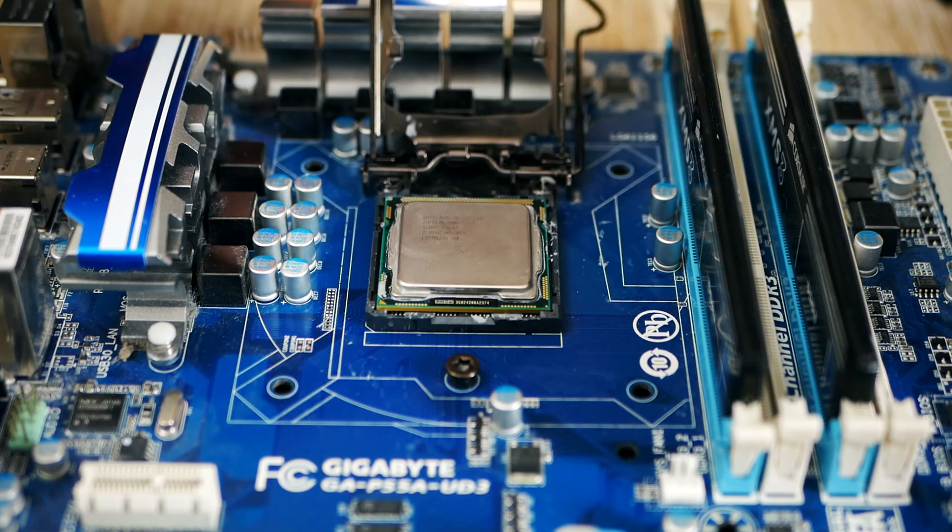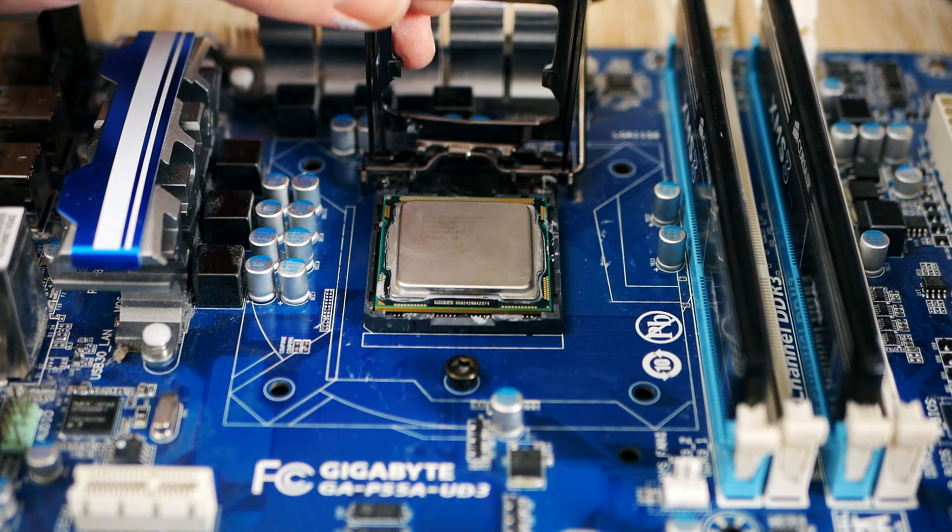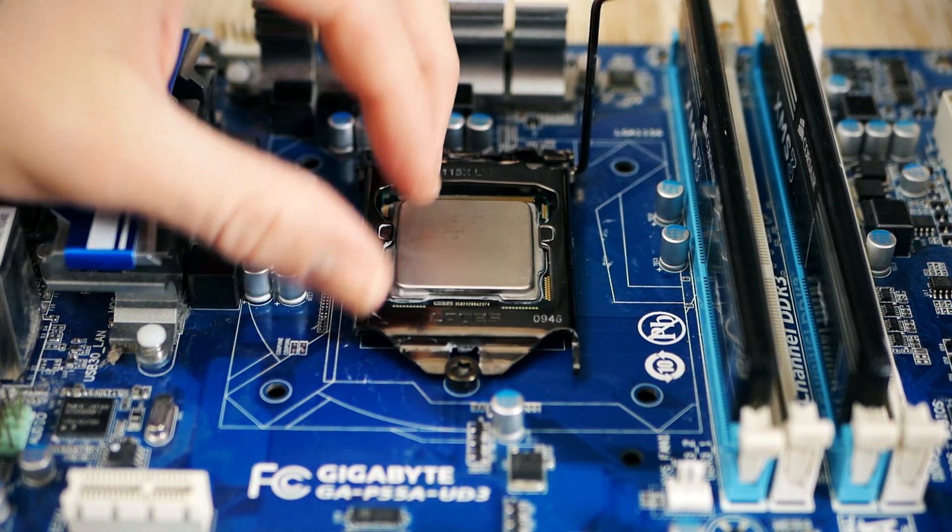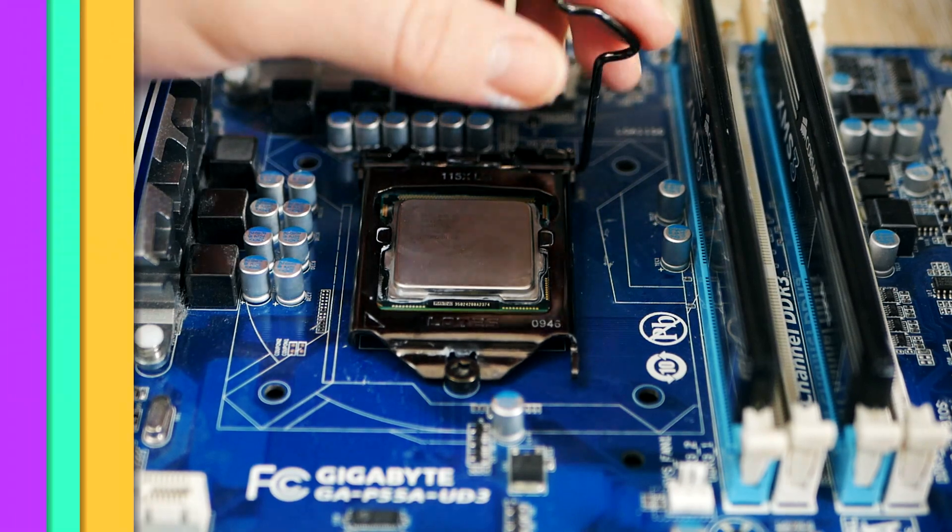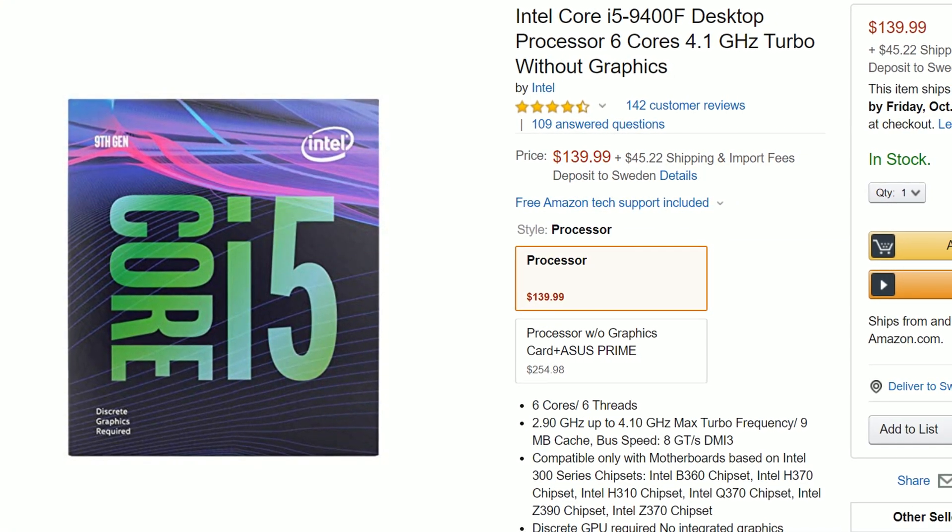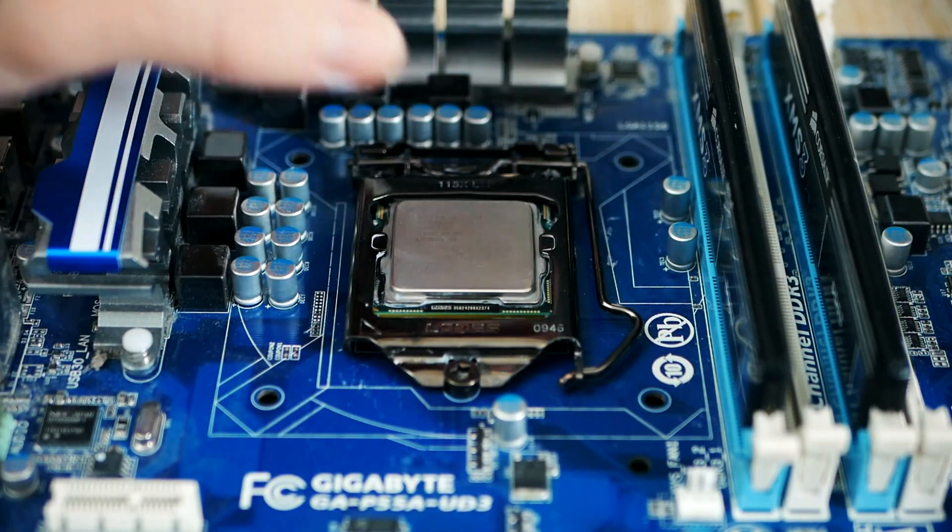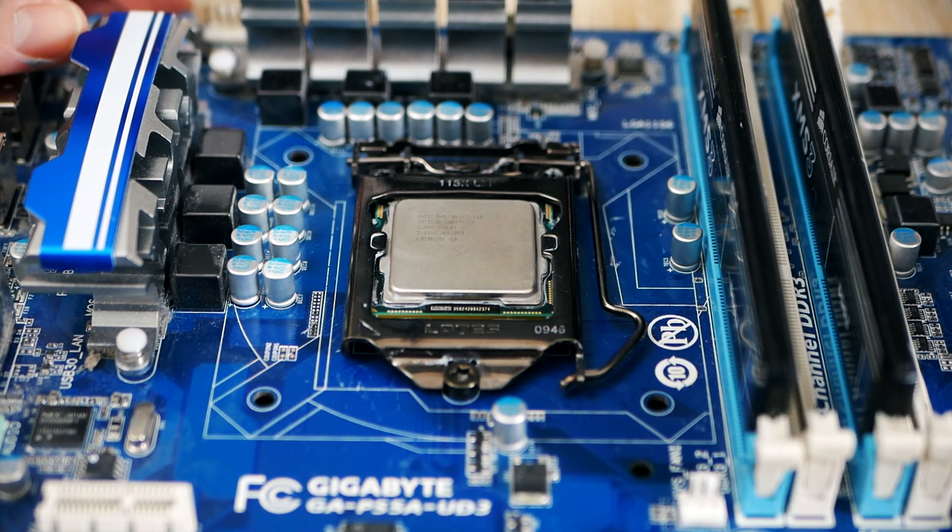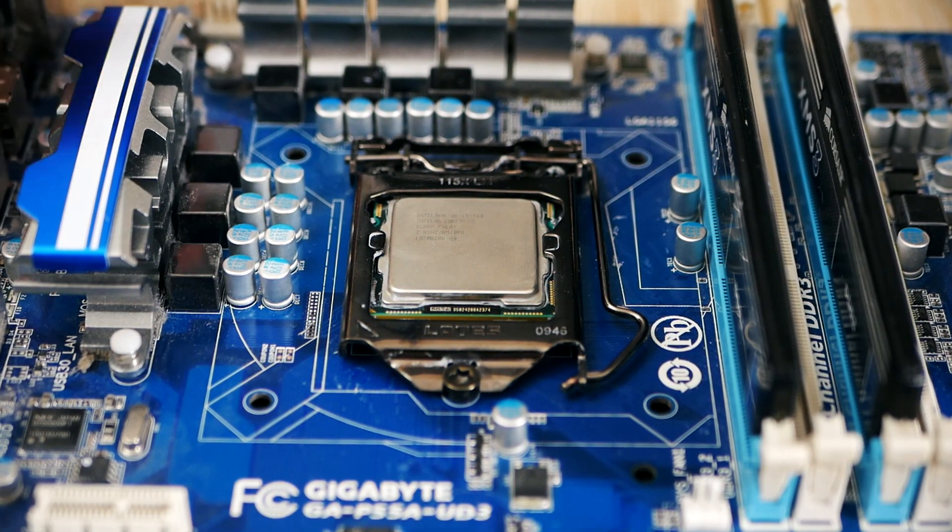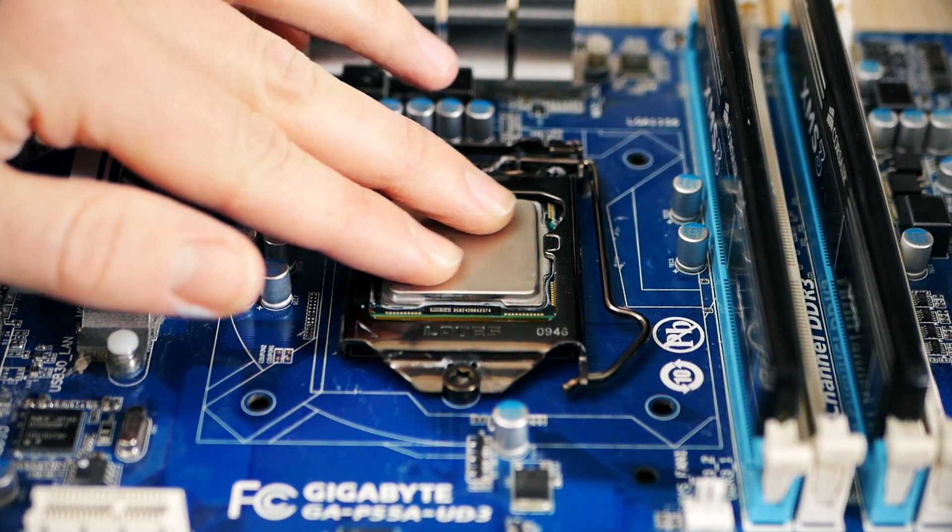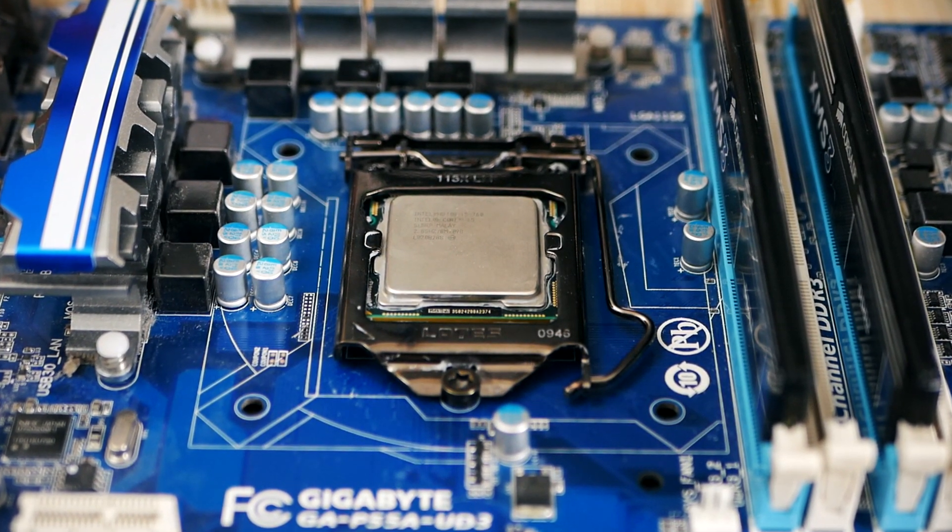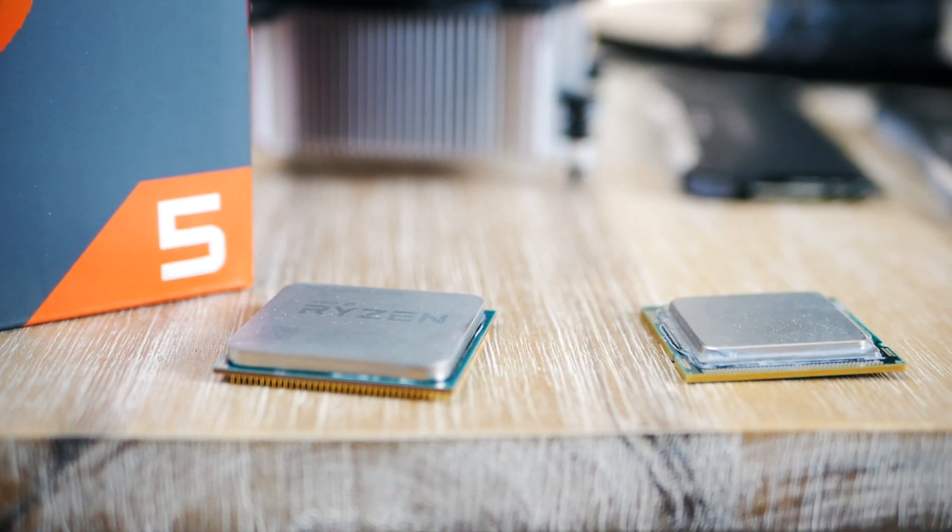That said, you don't want to empty your bank account completely here. I've got two choices for you guys. If you want to save as much cash as possible, the Intel Core i5 9400F is arguably the best bang for the buck CPU, coming in at around $139. It's a six core, six thread processor that will serve you fantastic in games.